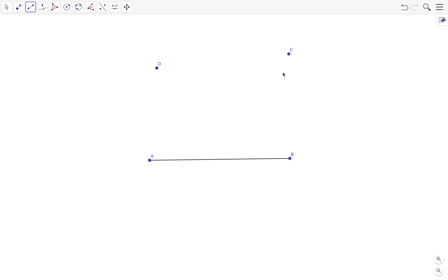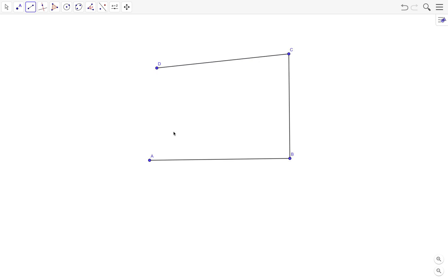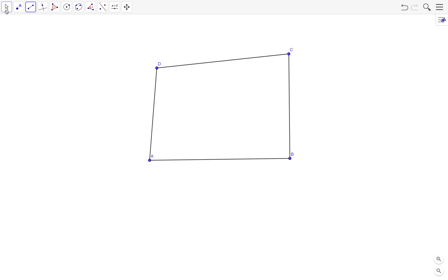Also if we want to connect B and C, just click on B and then click on C, and of course we connect the other vertices as well. Now we have a quadrilateral.